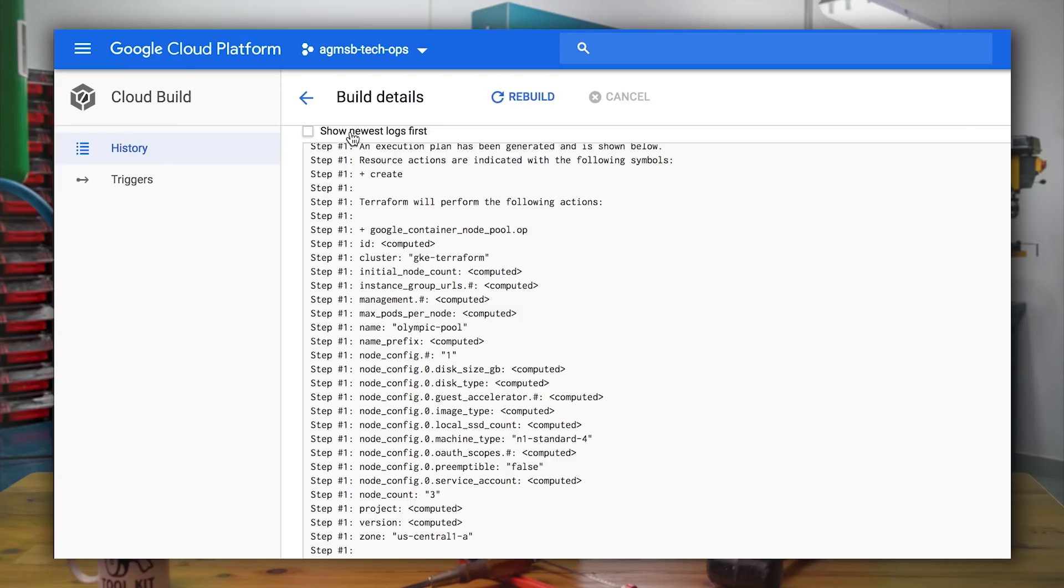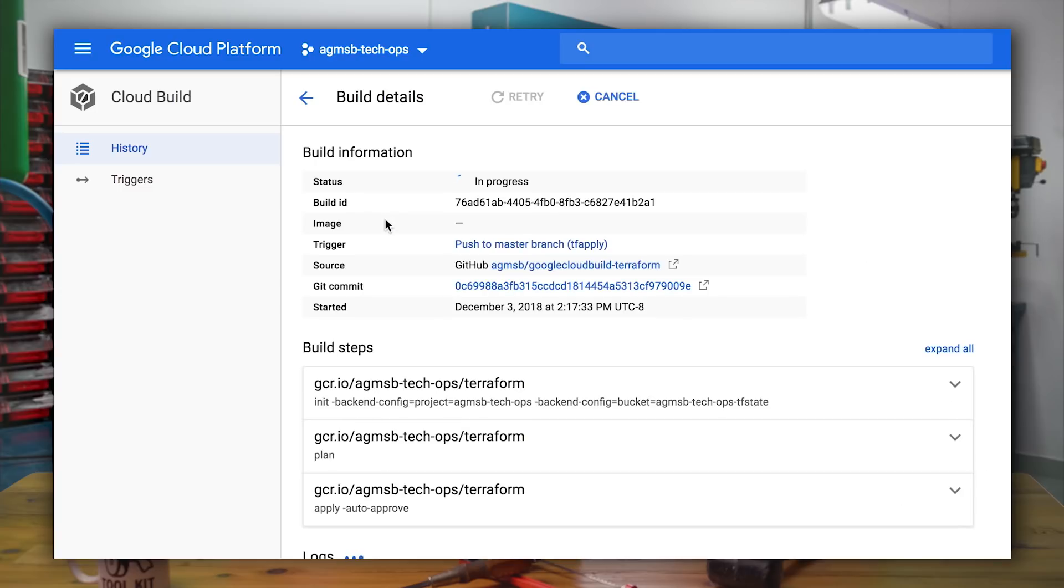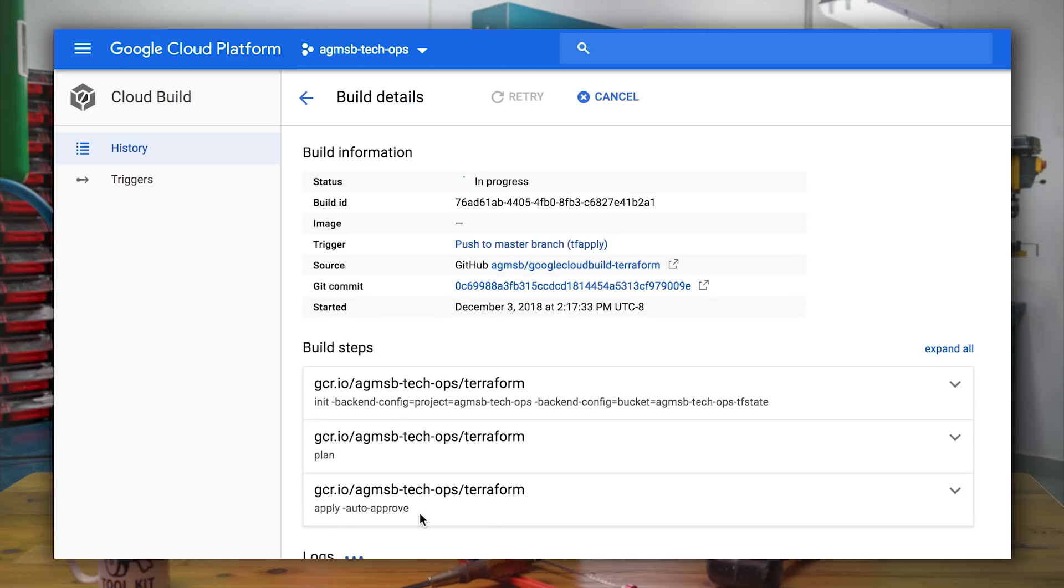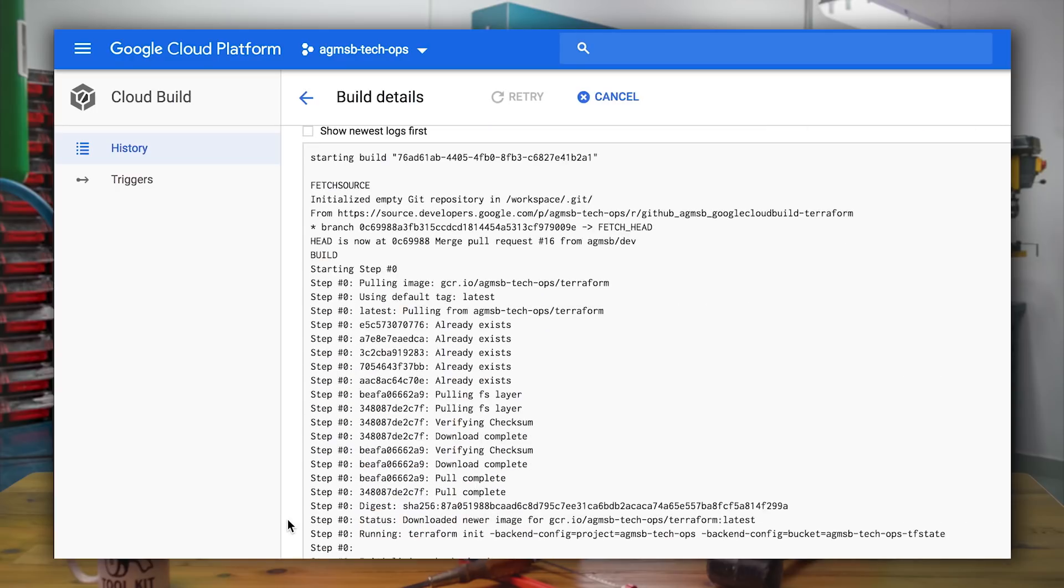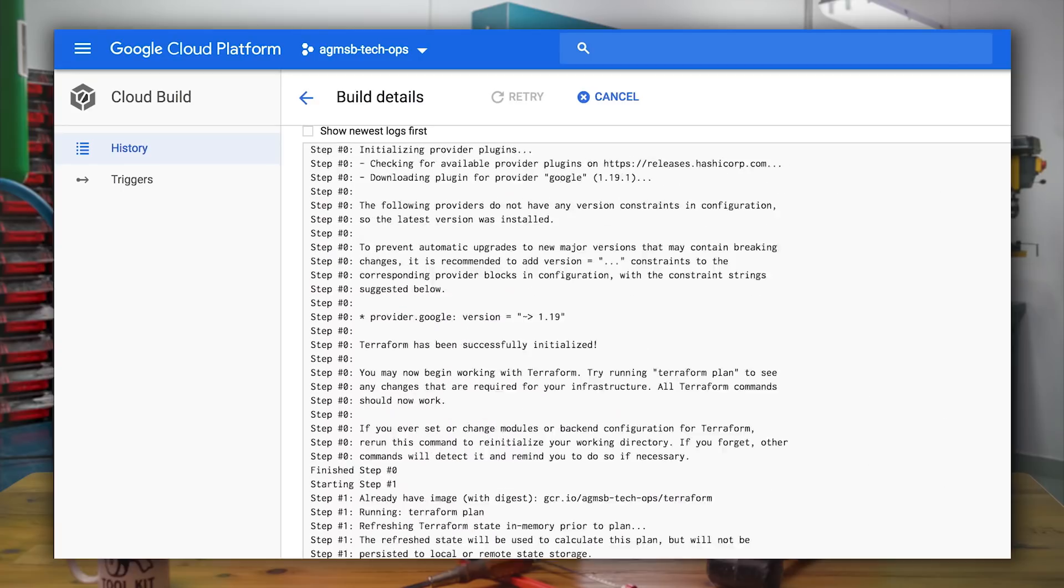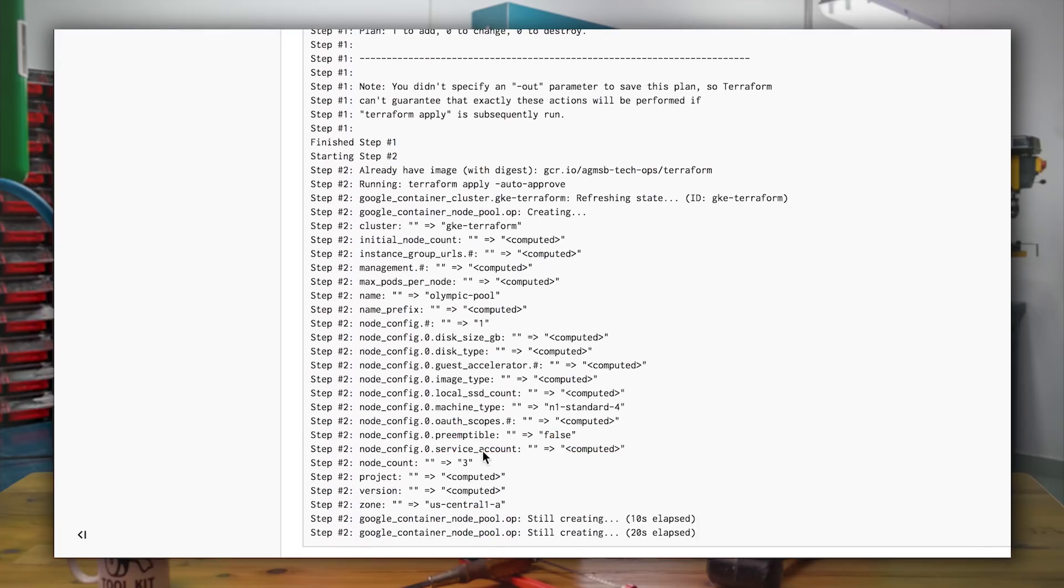So because we've merged dev into master, our build has been triggered to run with those three build steps. So you'll see here that we still have the Terraform container image running init, plan, and now we have the third step that says apply and auto approve. So what happens is because we were able to merge something into master, this build was then triggered to apply those changes, as opposed to the previous build, which just ran a plan so that we could introspect what we wanted to create.